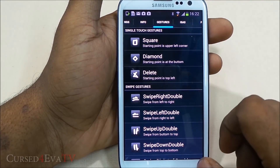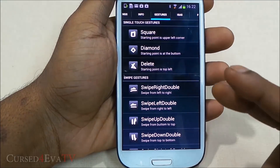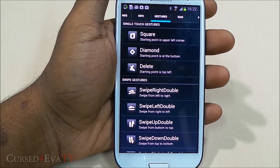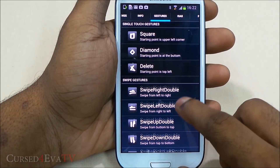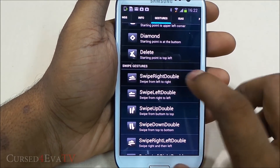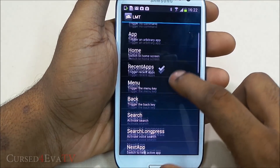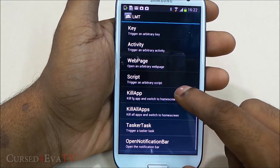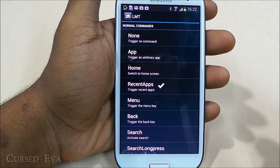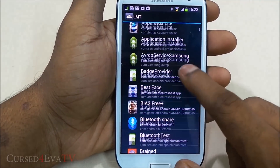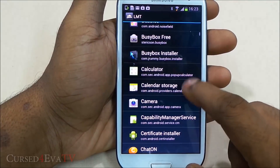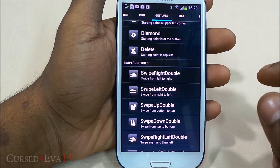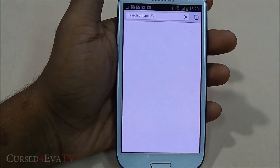Moving to the gestures tab — swiping right uses two fingers from anywhere in the OS, no matter what app you're running. This is 'swipe right double', meaning swiping from left to right. You can assign preset actions or have it open any app you want. Let's set it to open Chrome — so swiping from left to right will now open Chrome.